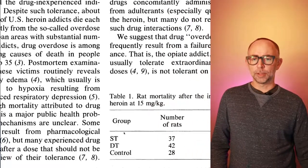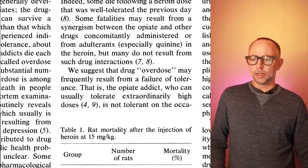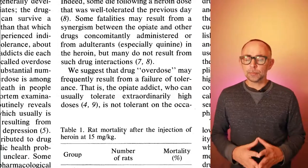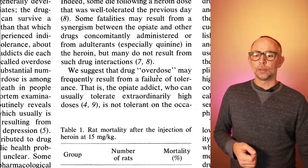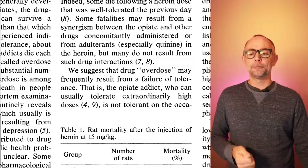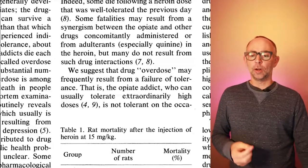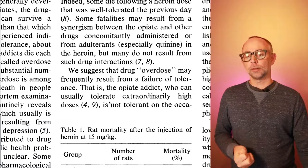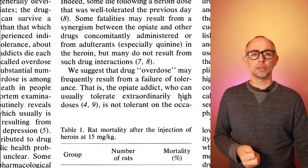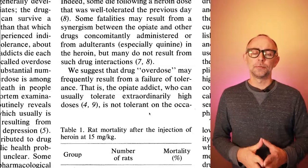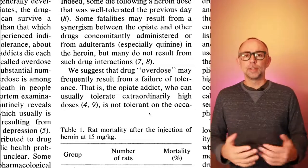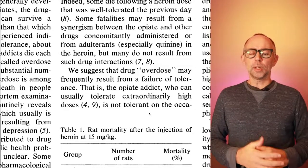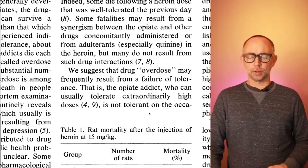Let's try to find those. Okay, let's scroll up. And here is a suggestion. They're going to suggest that drug overdose may frequently result from a failure of tolerance. That is the opiate addict who can usually tolerate extraordinarily high doses is not tolerant on the occasion of the overdose. If this is something that's happening, what could cause a failure of a tolerance process?